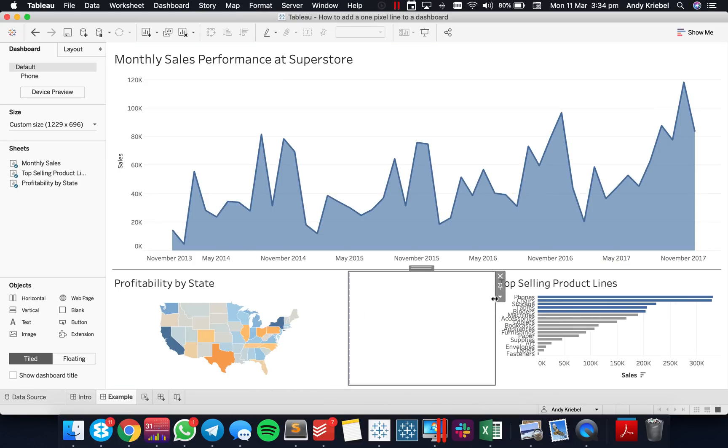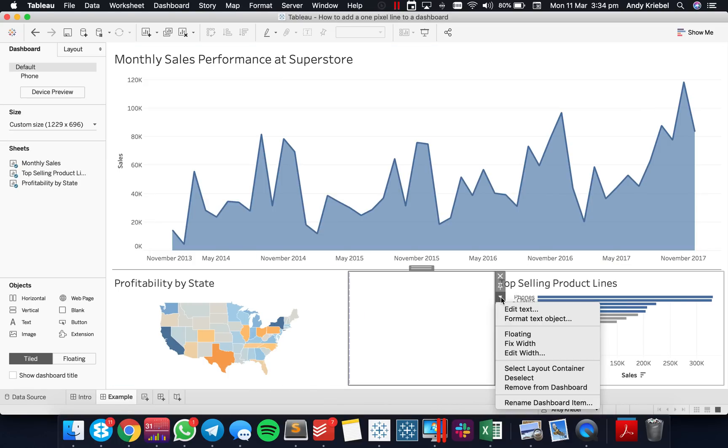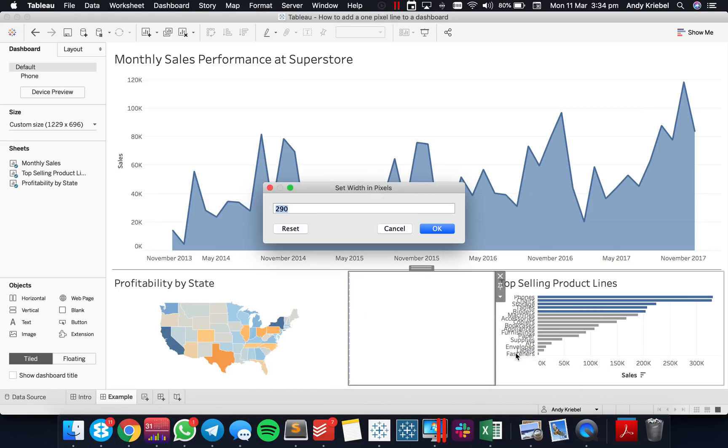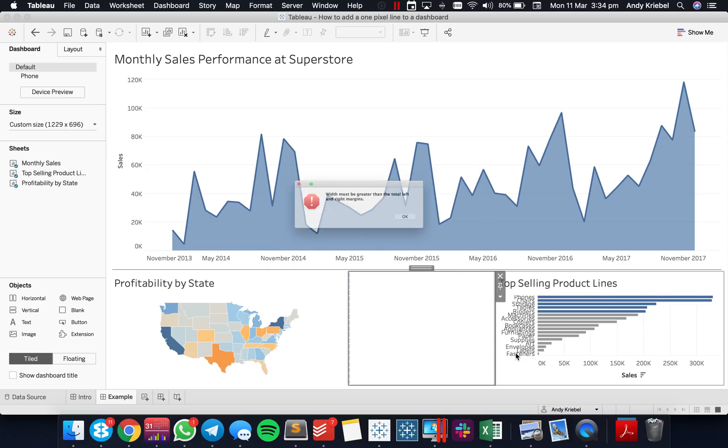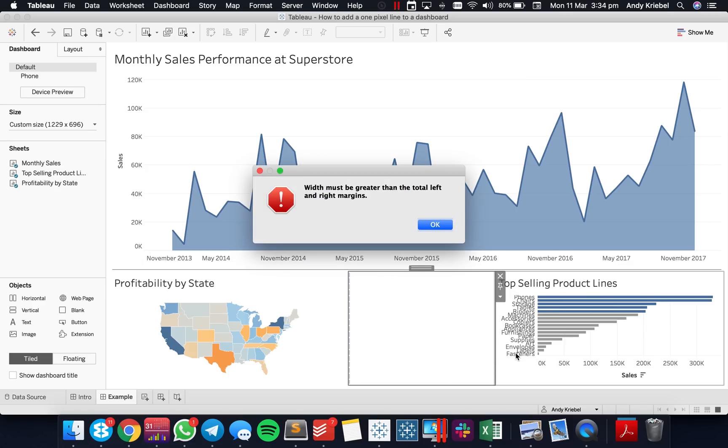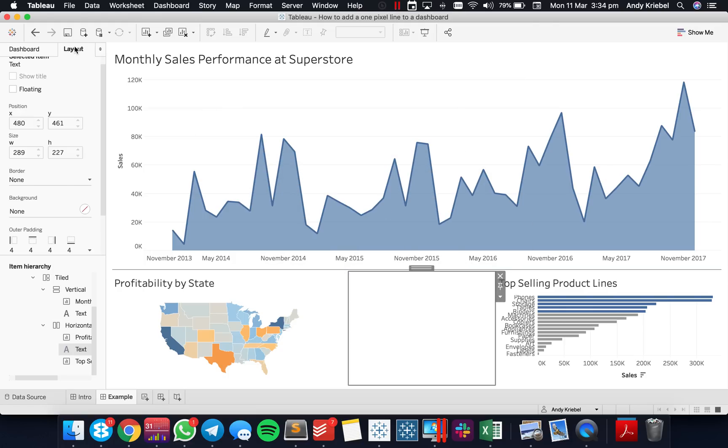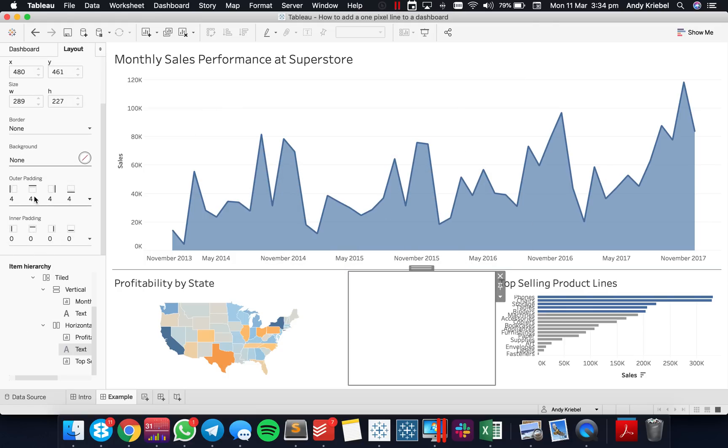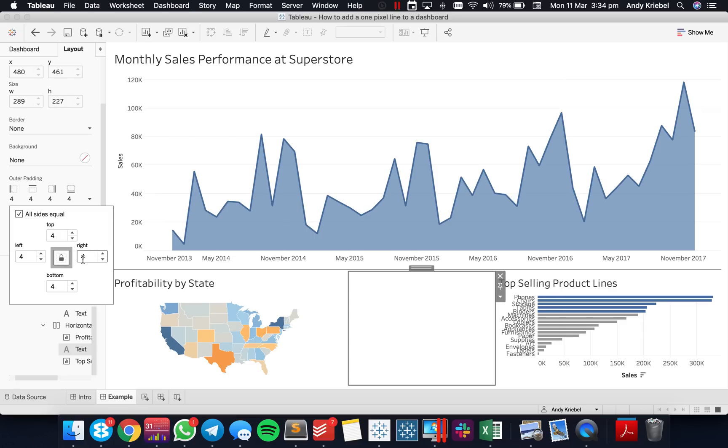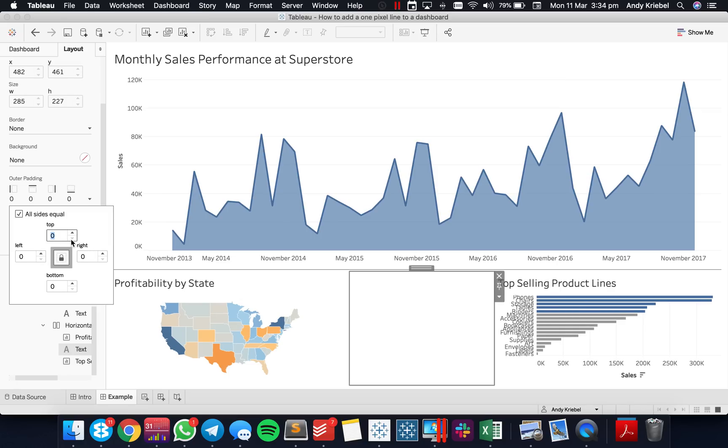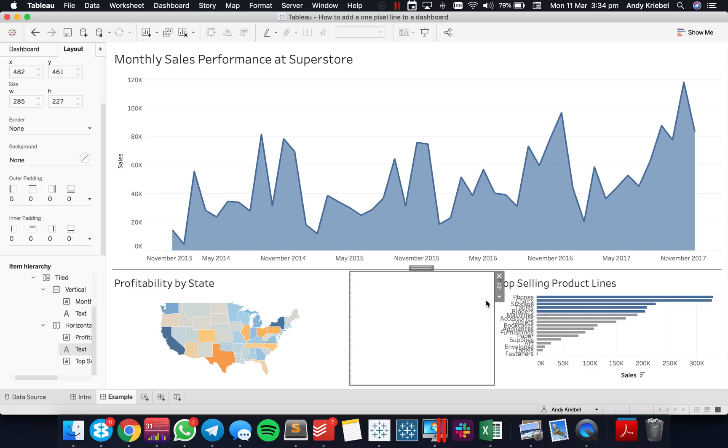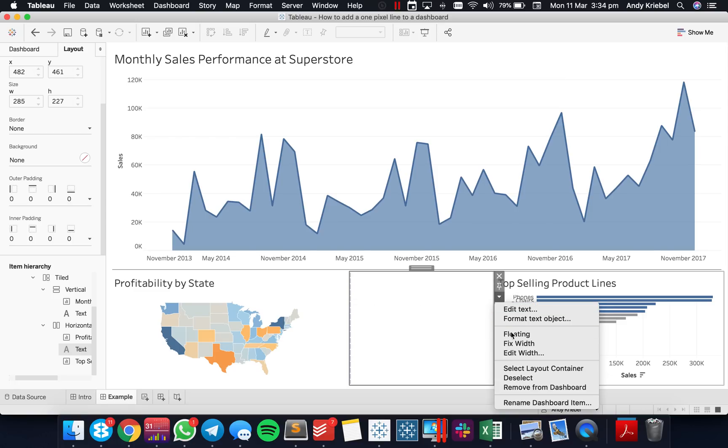Now if I wanted to make this one pixel wide, I should be able to just go up here and say edit width and say one pixel, right? But Tableau doesn't like that. It gives you this error message that says the width must be greater than the total of the left and right margins. So let's go look at our margins then. You see here our margins on our left and our right add up to eight. But what's interesting is when I set these to zero, let me go ahead and set them all to zero.